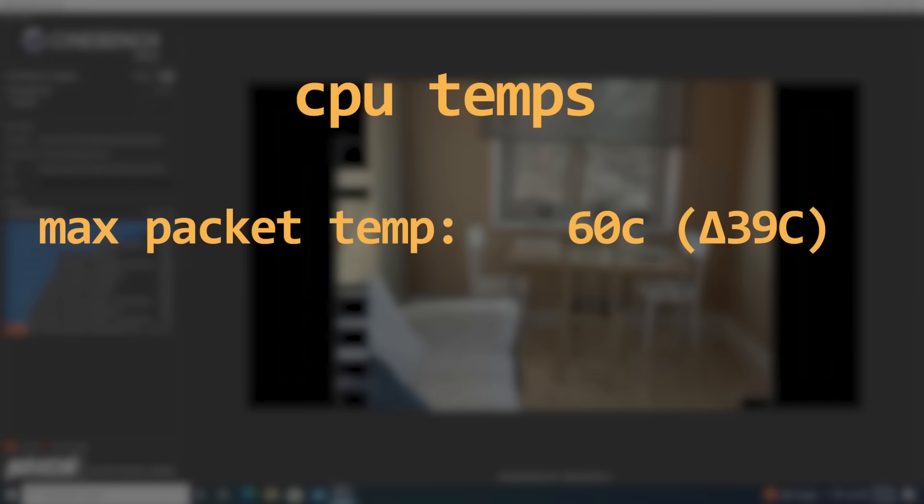The CPU managed to stay relatively cool, only hitting a max packet temperature of 60 degrees Celsius, which was around 39C over ambient. These benchmarks and data points don't really mean anything on their own, so I found it interesting to compare this system to a couple of others I've looked at in the past.